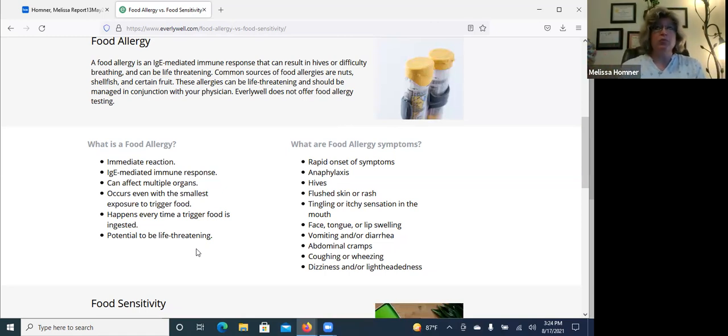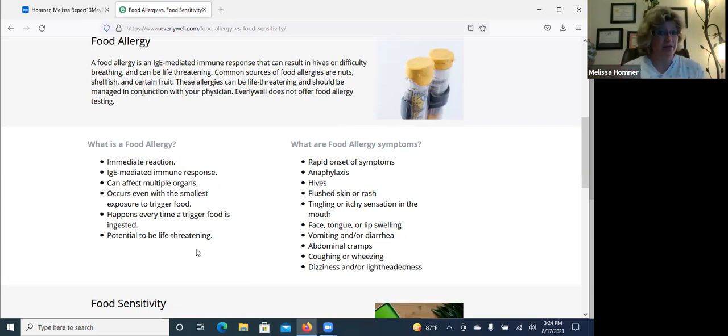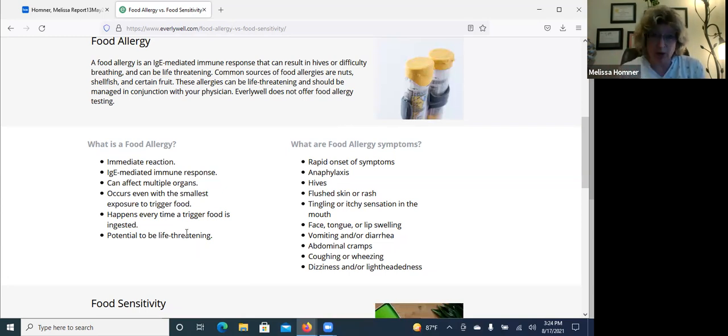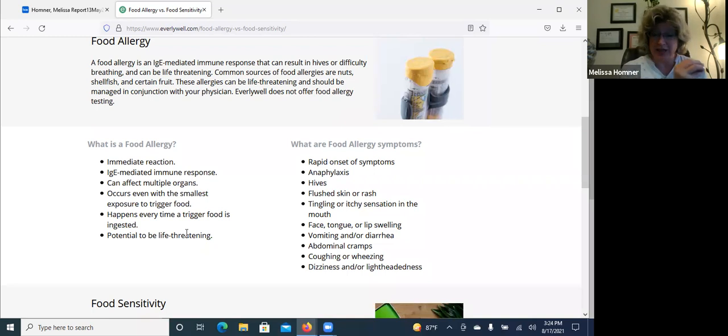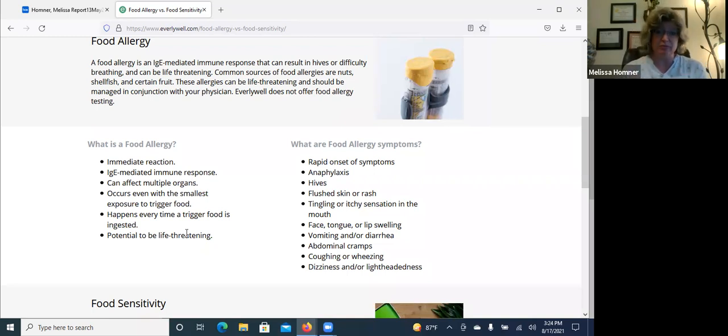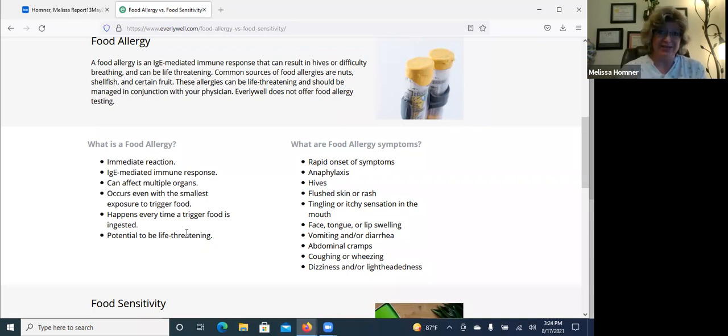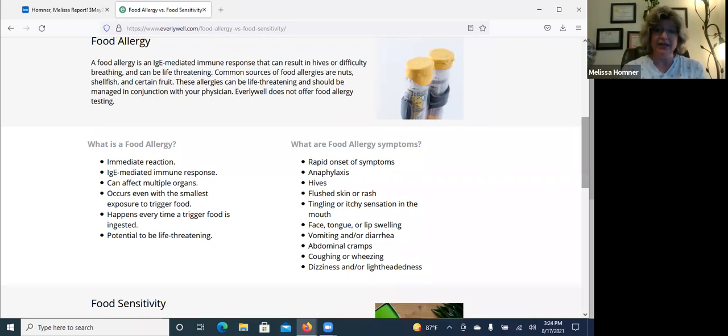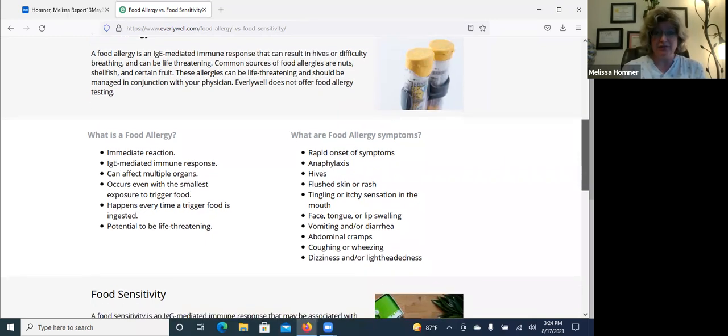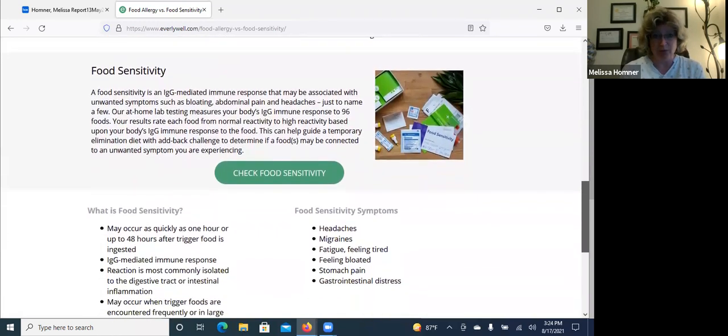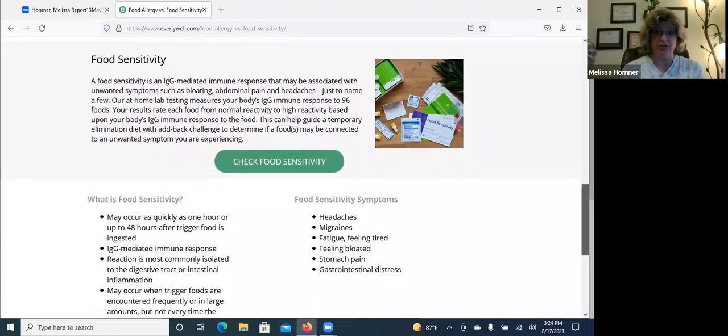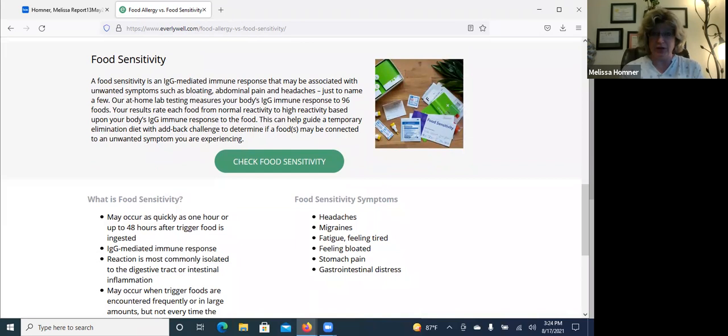And a food allergy can be potentially life-threatening. It's something that happens right now. So when we're talking about food allergies and food sensitivities, they are completely different animals. They're completely different responses in the body. So if you test for food allergies, because you're testing for IgE mediated immune response in the body, you're not going to find food sensitivities.